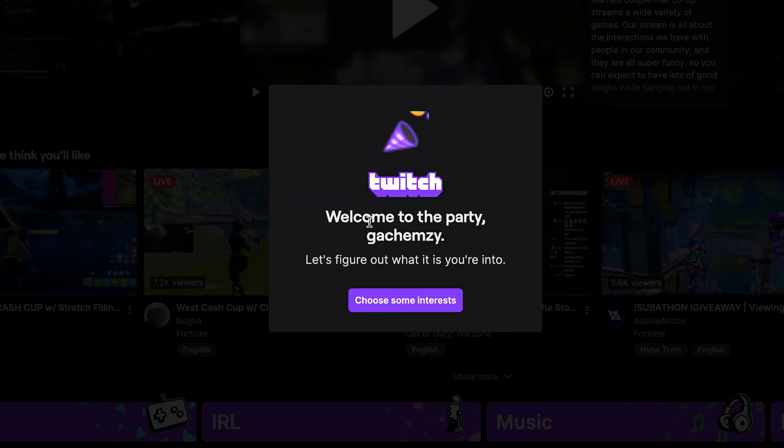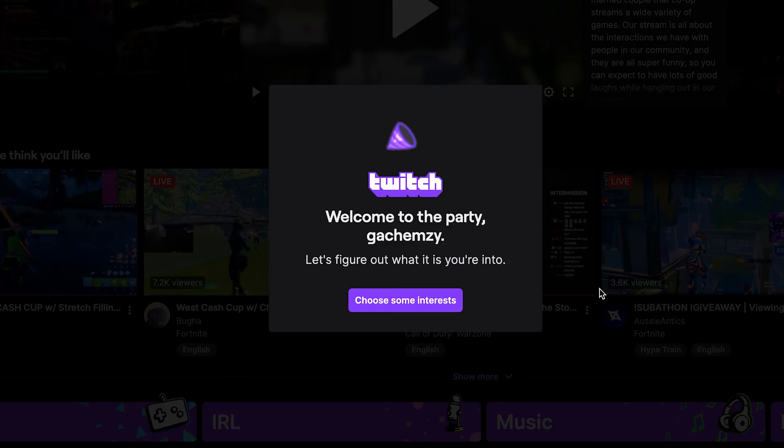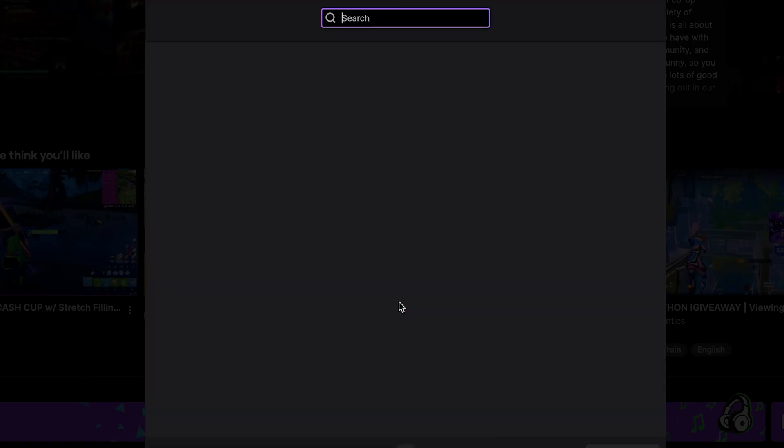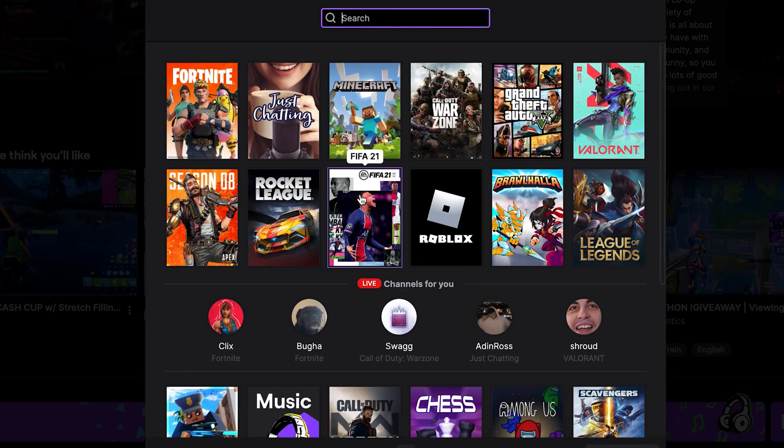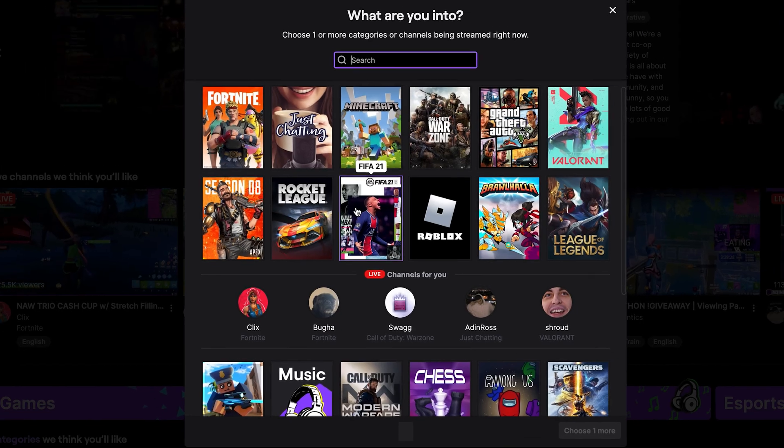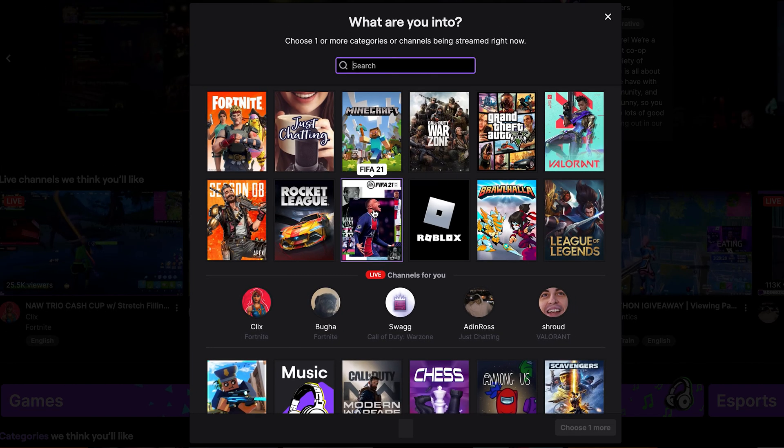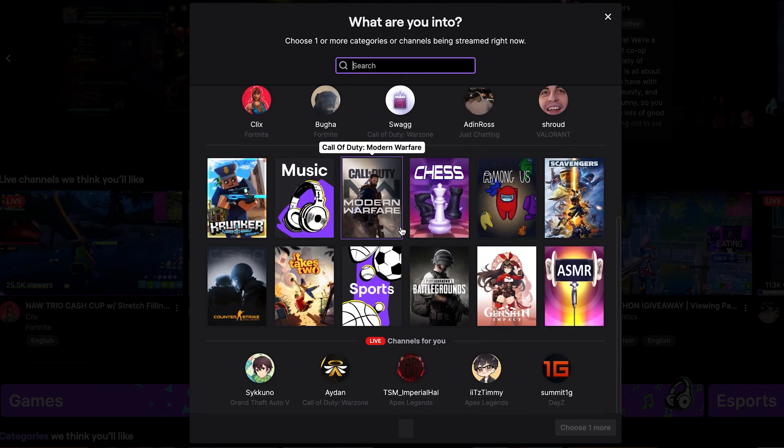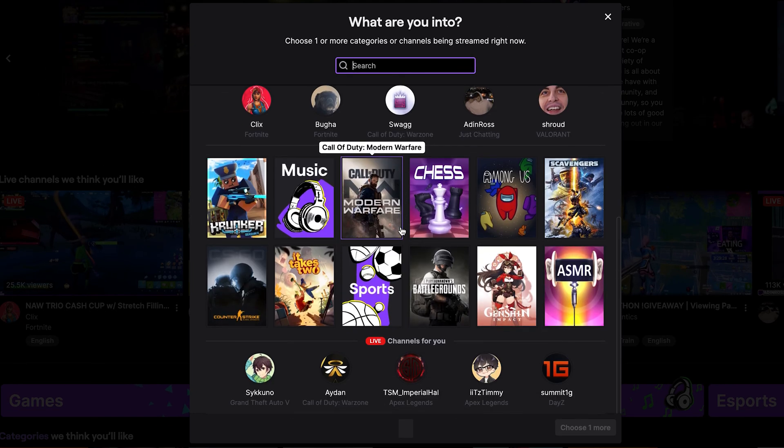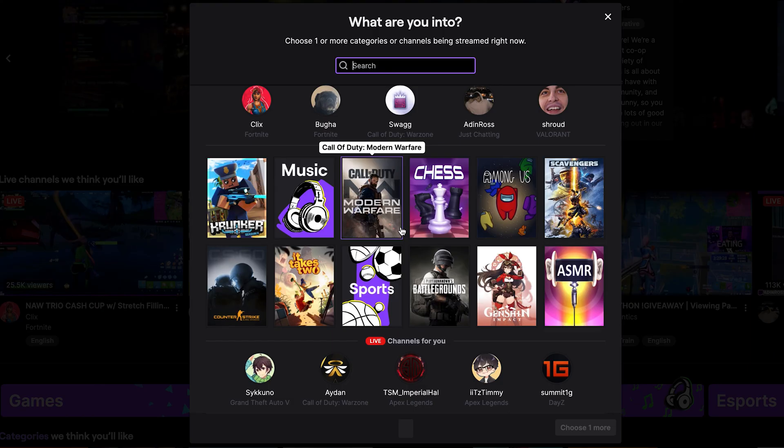Then the next step is to now choose some interests so that Twitch knows what to recommend on your homepage. So click on choose some interests and basically just choose a few things that are of interest to you. For instance, I'm going to choose.